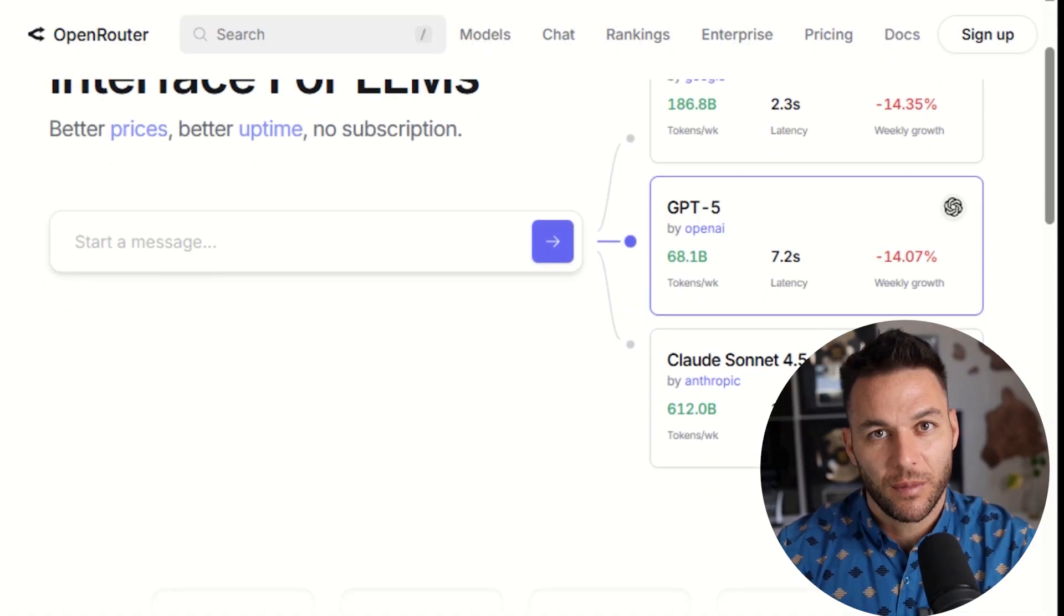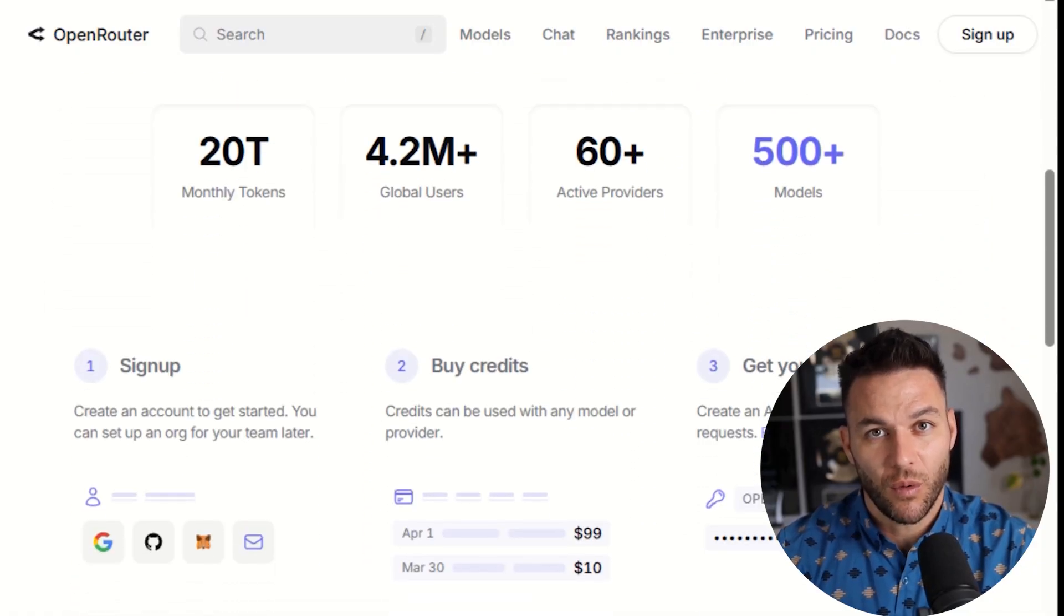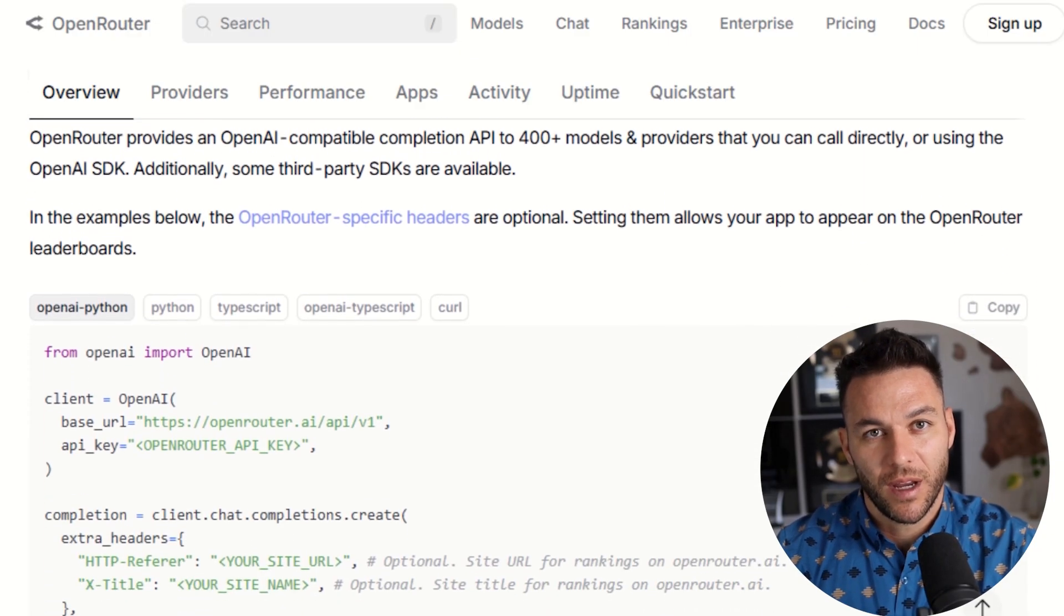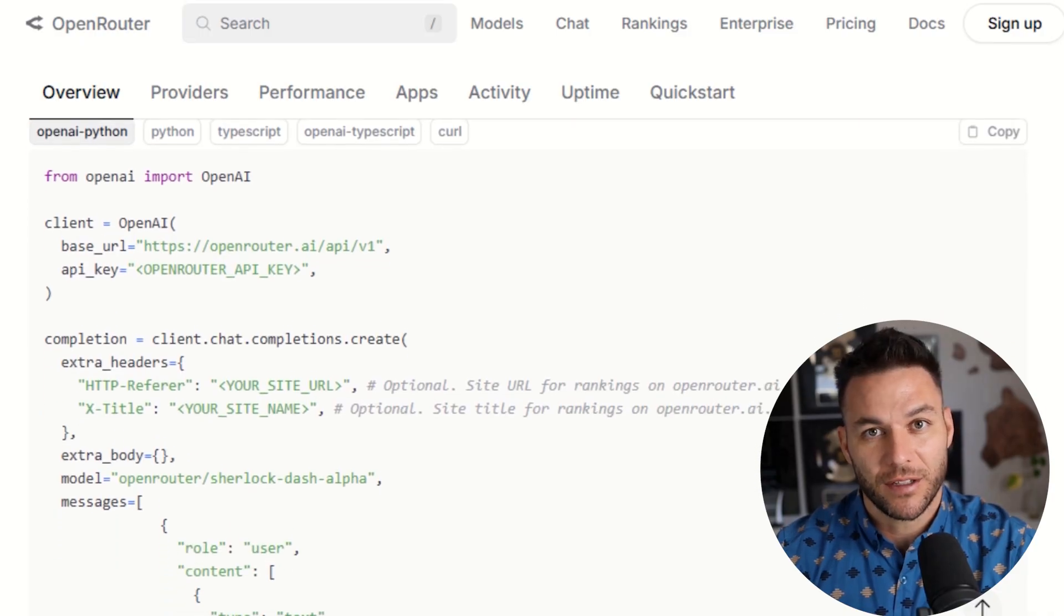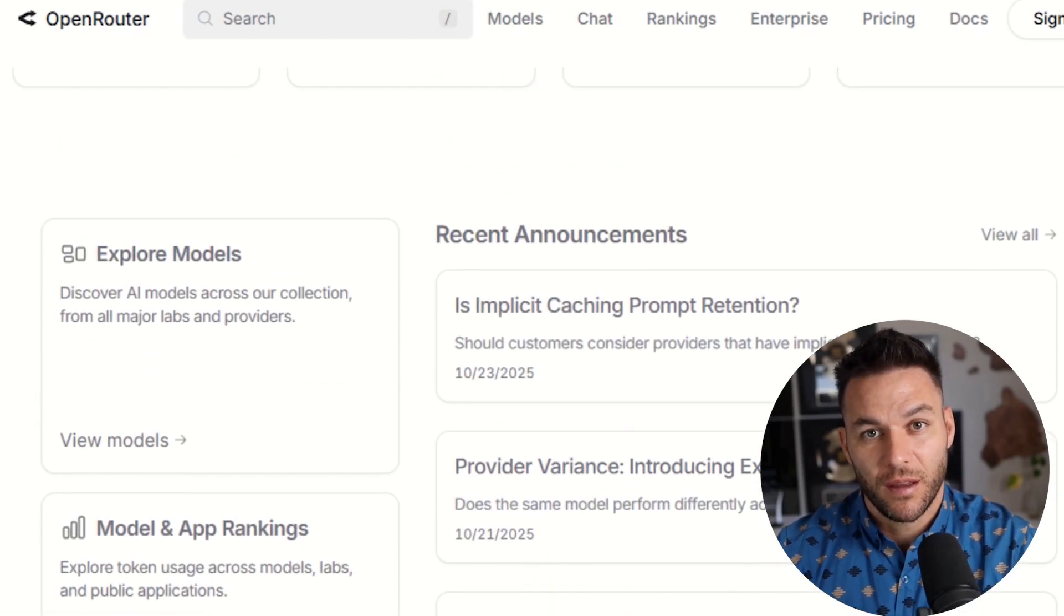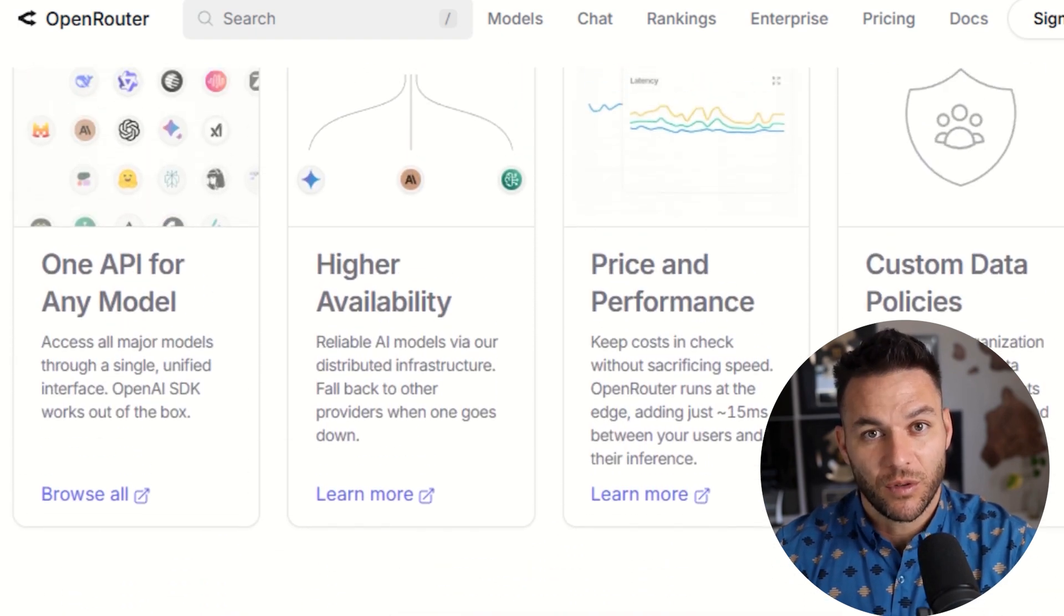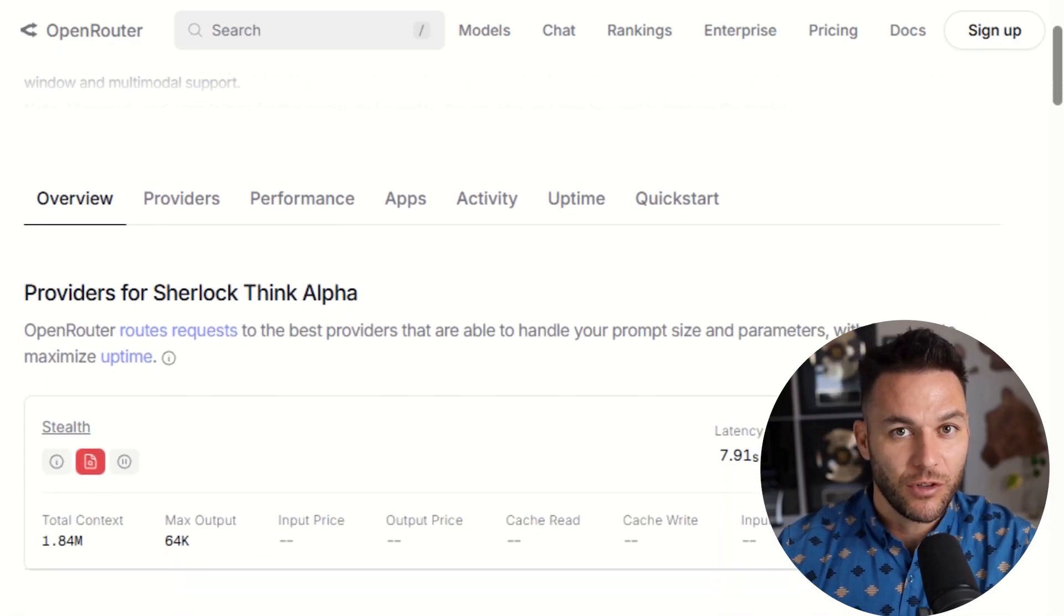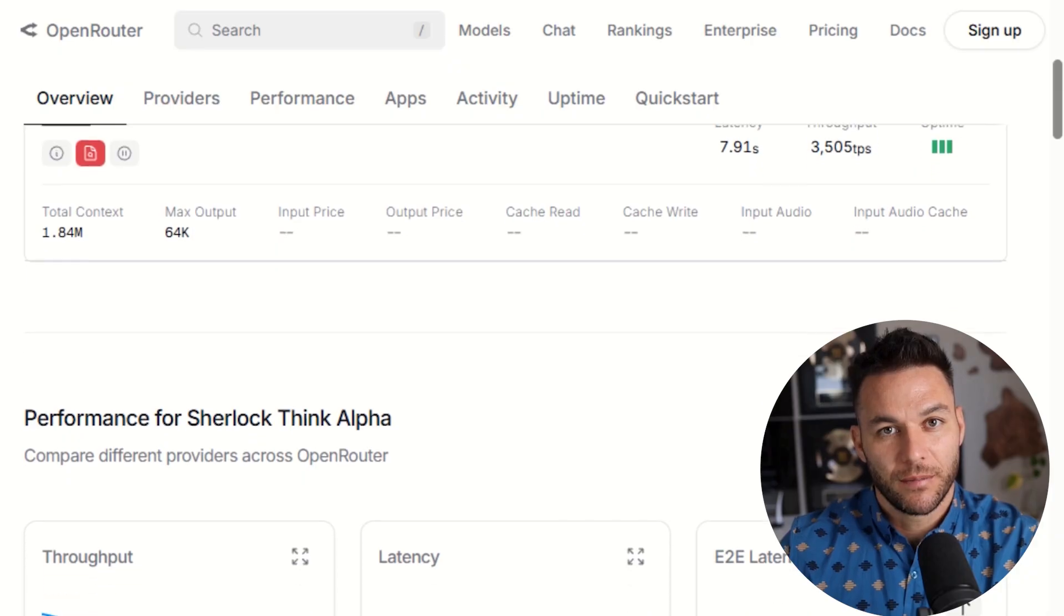Now let me show you how to actually get started with Sherlock Alpha. It's available through Open Router. Open Router is a platform that gives you access to tons of AI models through one API. You don't need to be a programmer to use it, but it does help to understand the basics. First, go to Open Router's website and create an account. It's free to start. Then you'll get an API key. That's basically your password to access the models.